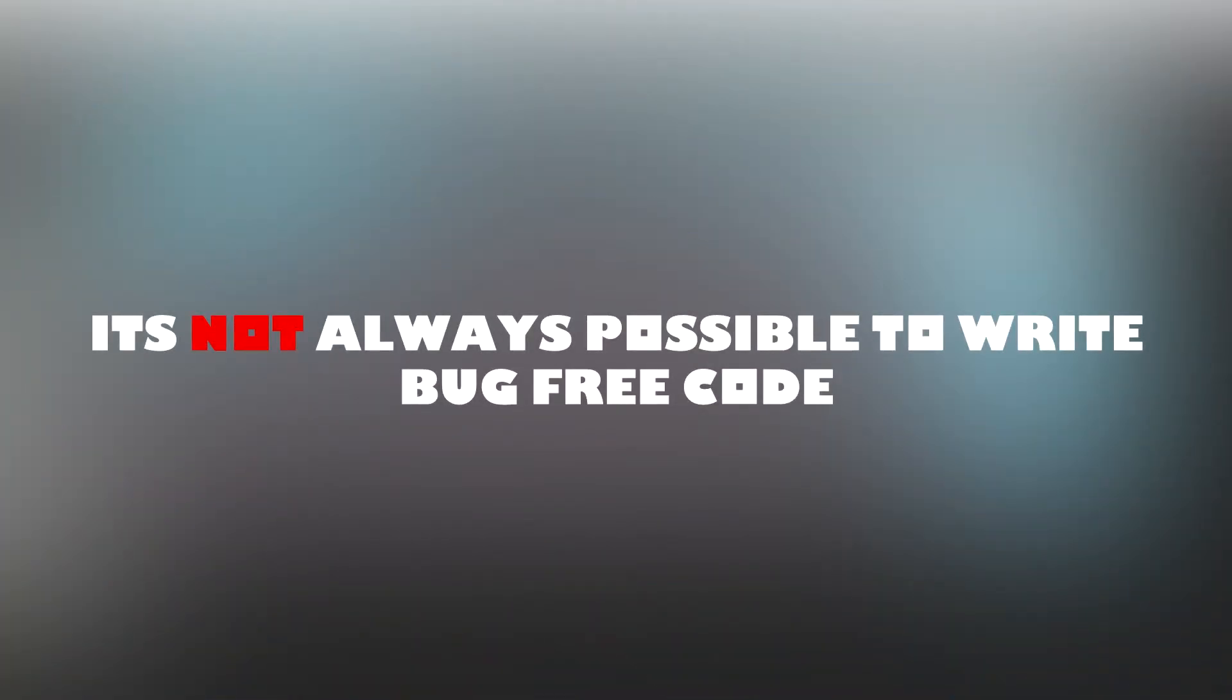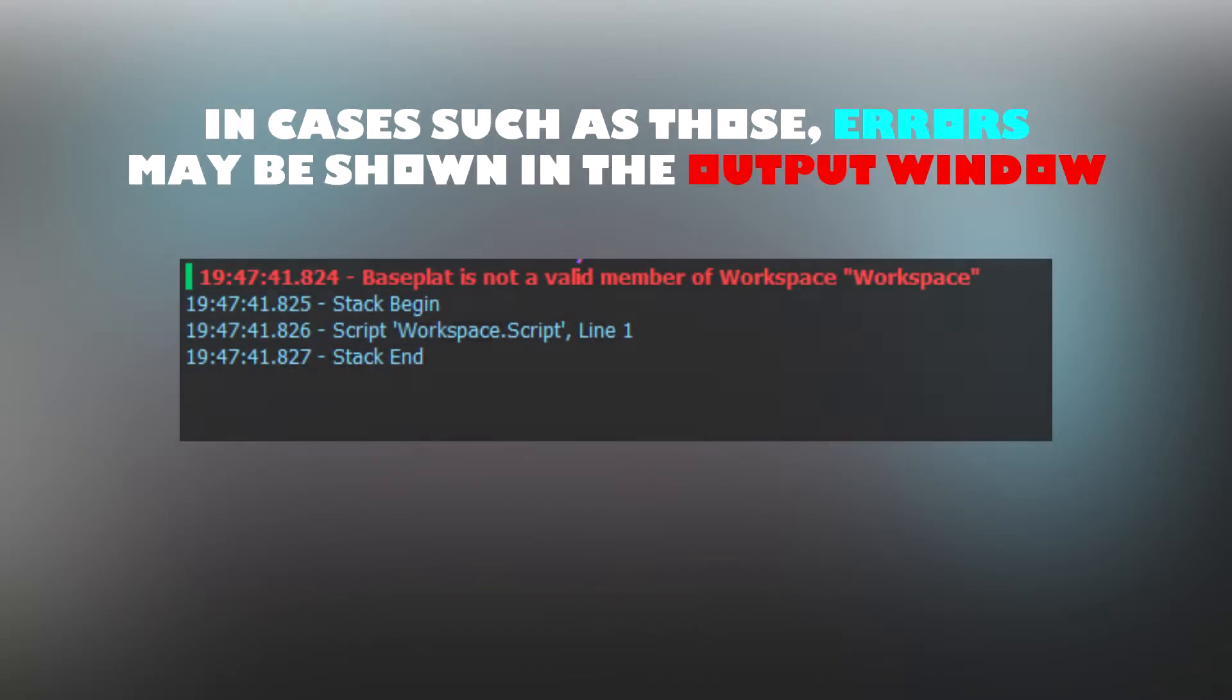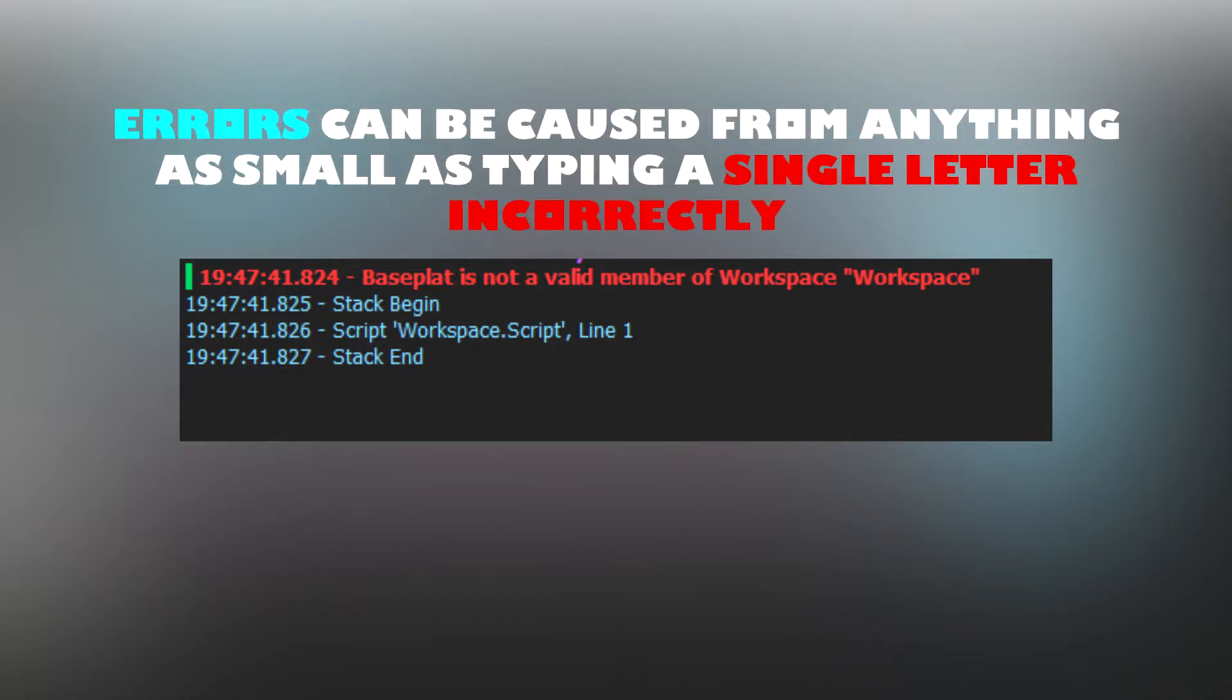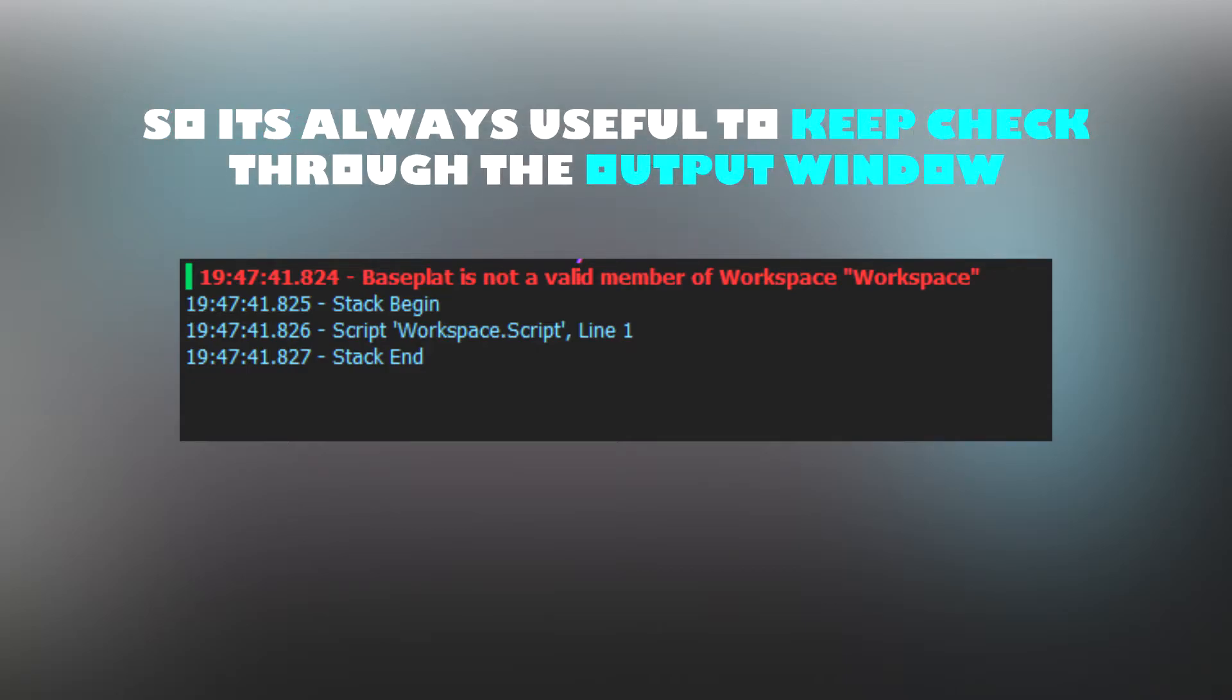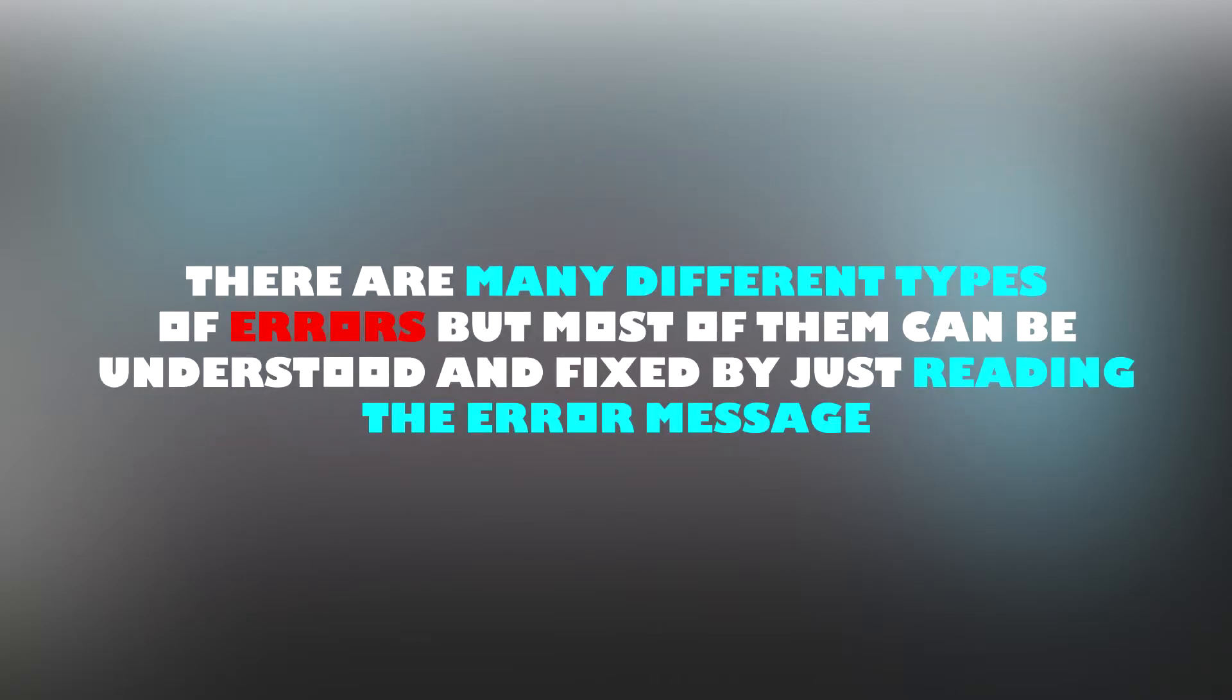It's not always possible to write bug free code. In cases such as those errors may be shown in the output window. Errors can be caused from anything as small as typing a single letter incorrectly. So it's always useful to keep check through the output window. There are many different types of errors but most of them can be fixed just by reading the error message.